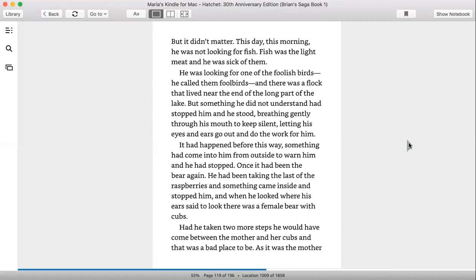But something he did not understand had stopped him and he stood breathing gently through his mouth to keep listening, letting his ears and eyes go out and do the work for him. It had happened before this way. Something had come into him from outside to warn him and he stopped. Once it had been the bear again. He had been taking the last of the raspberries and something came inside and stopped him. And when he looked where his ears said to look, there was a female bear with cubs.